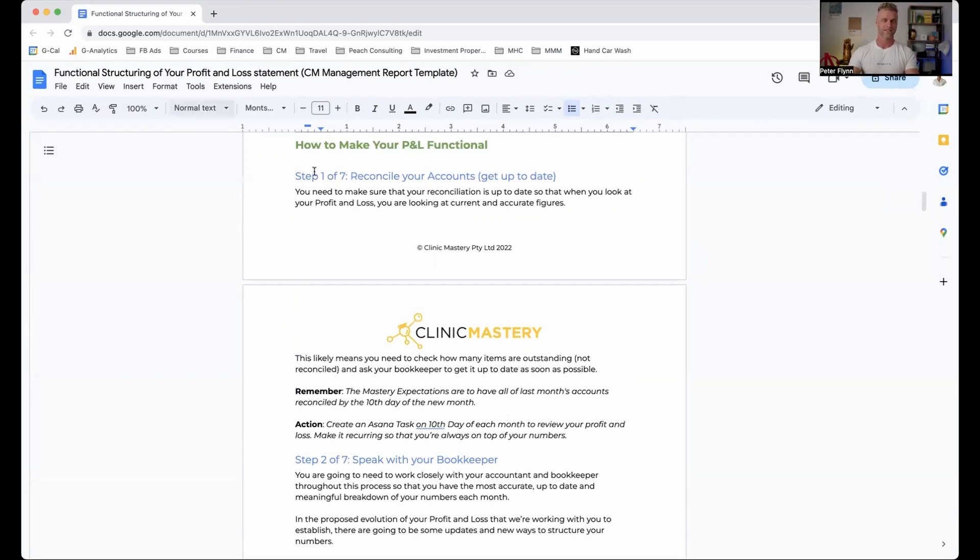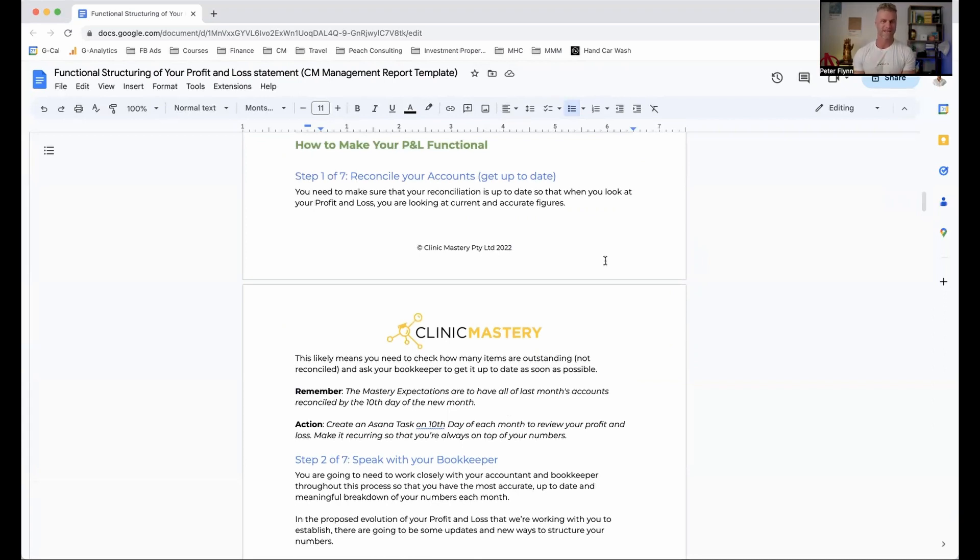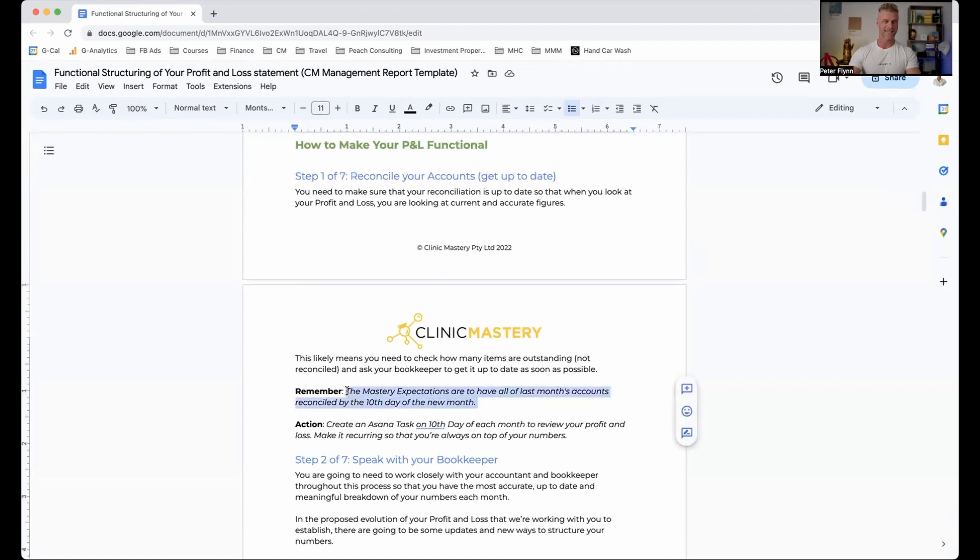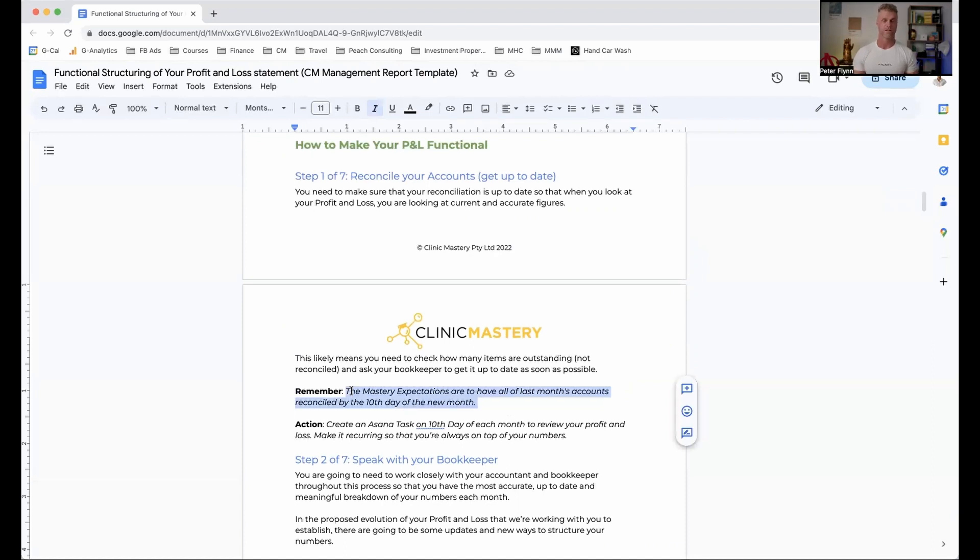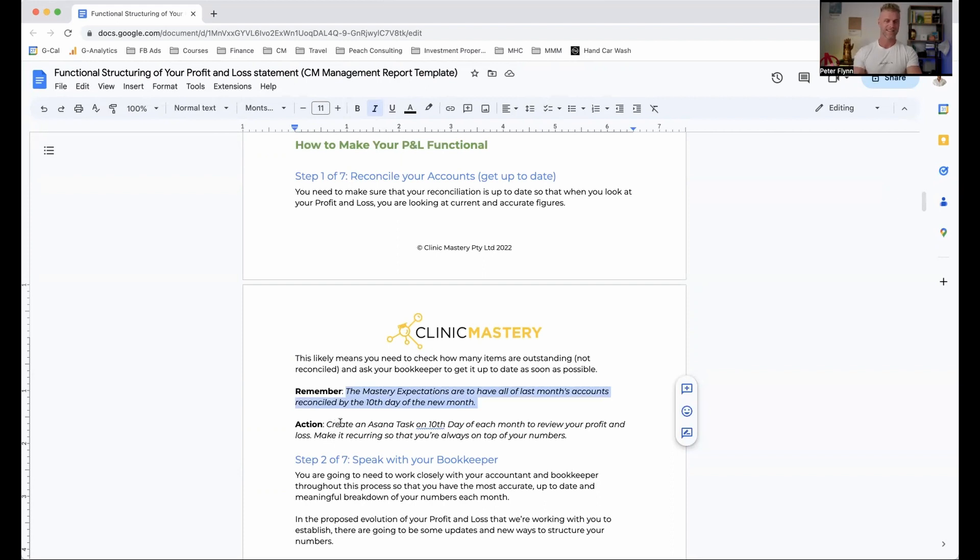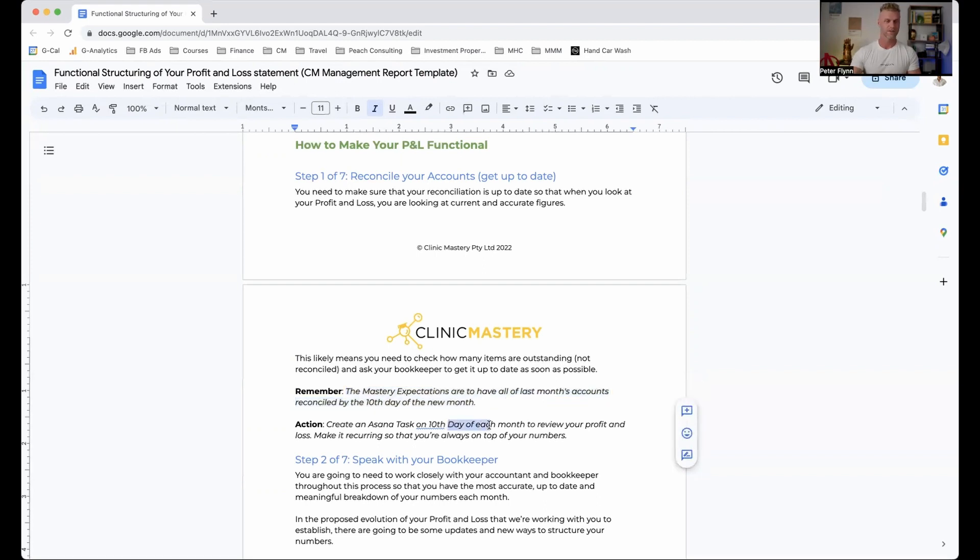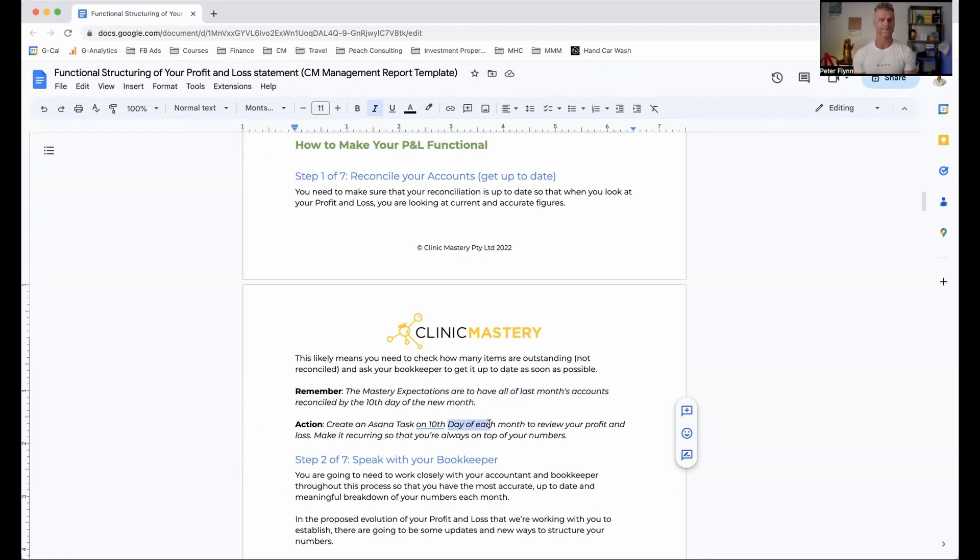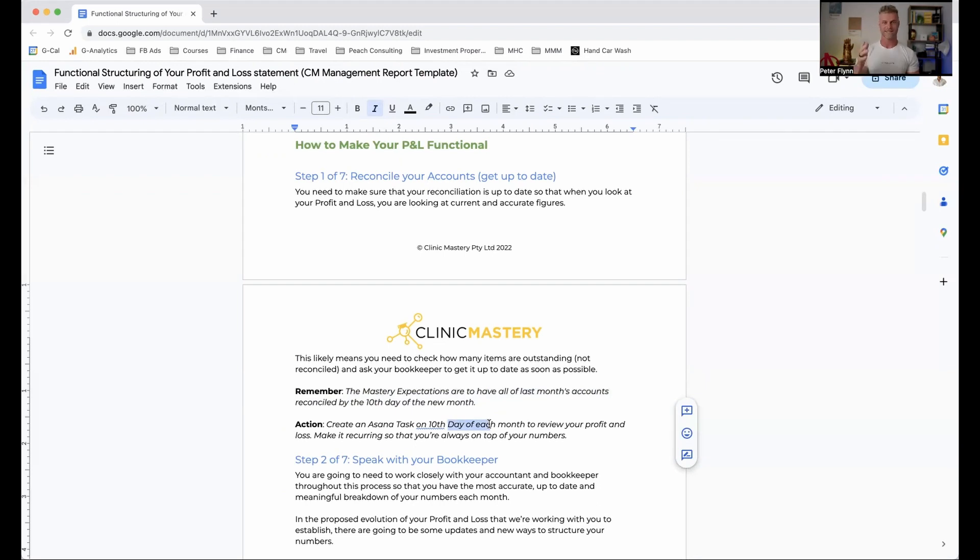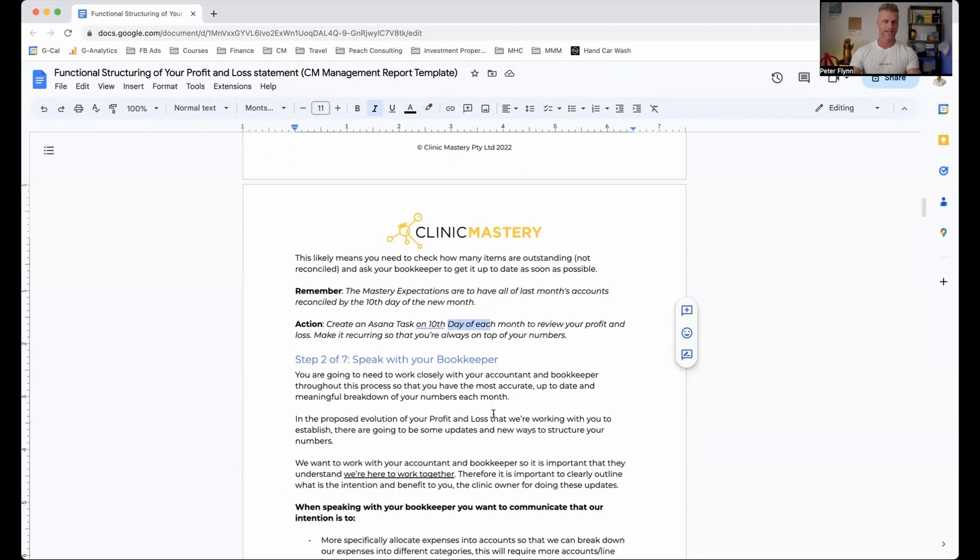Now the first one here is reconcile your accounts. Before we do anything, we want to make sure that we are reconciled and we are up to date. Typically what we do is we get people to have everything reconciled by the 10th day of the new month or the second Tuesday of each month. Whichever one works best for you, but making sure that that is in the diary, it's happening consistently. Now the reason that in my clinic, I chose the second Tuesday is the 10th day could fall on a Sunday. So by going the second Tuesday, it always gave us at least seven days to get it done and it always meant that it was on a Tuesday so I could have that scheduled into my diary.